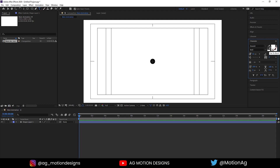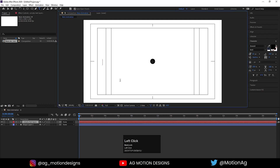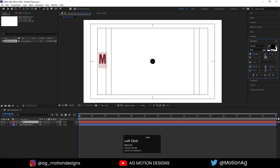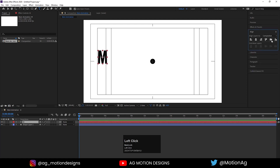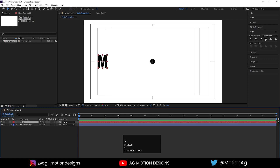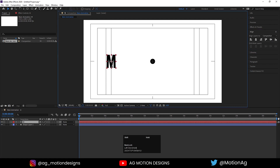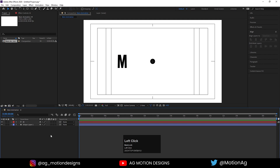Now choose the Text tool, choose an appropriate font and color — I'll choose black. Type the text, in this case the letter 'M', and increase the size. Select the text, press Ctrl+Alt+Home, go to the Align tab and align it. Press V and move it into position.